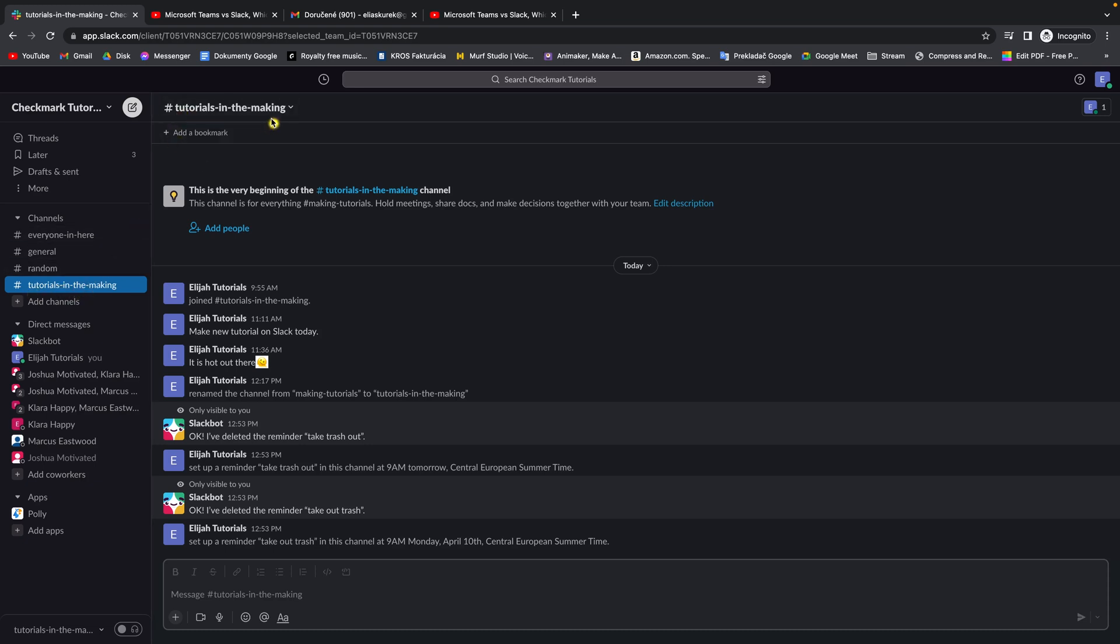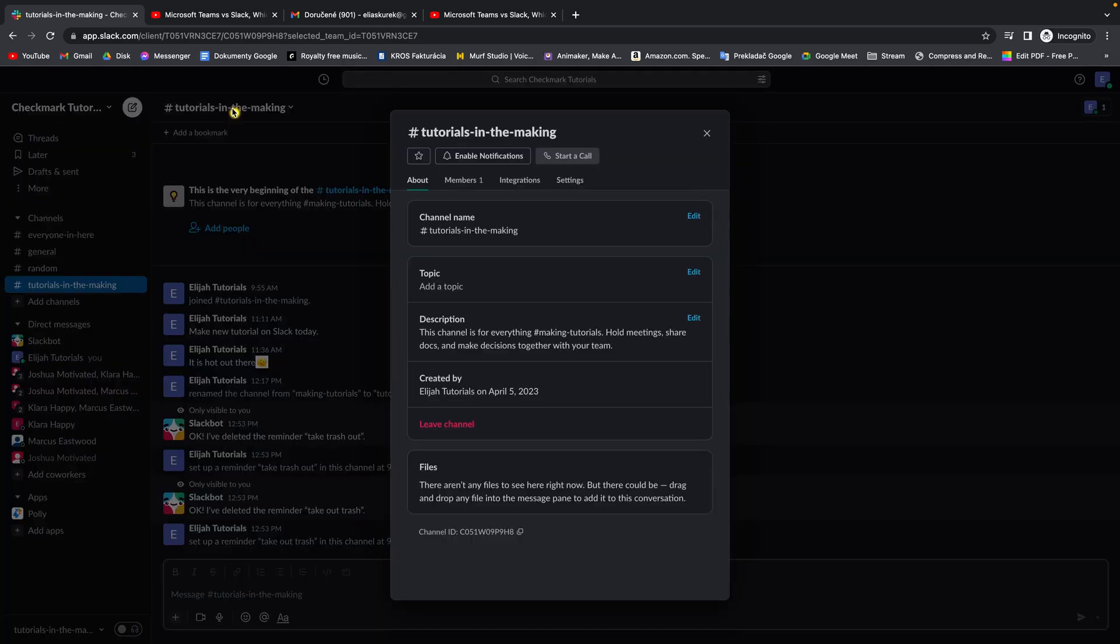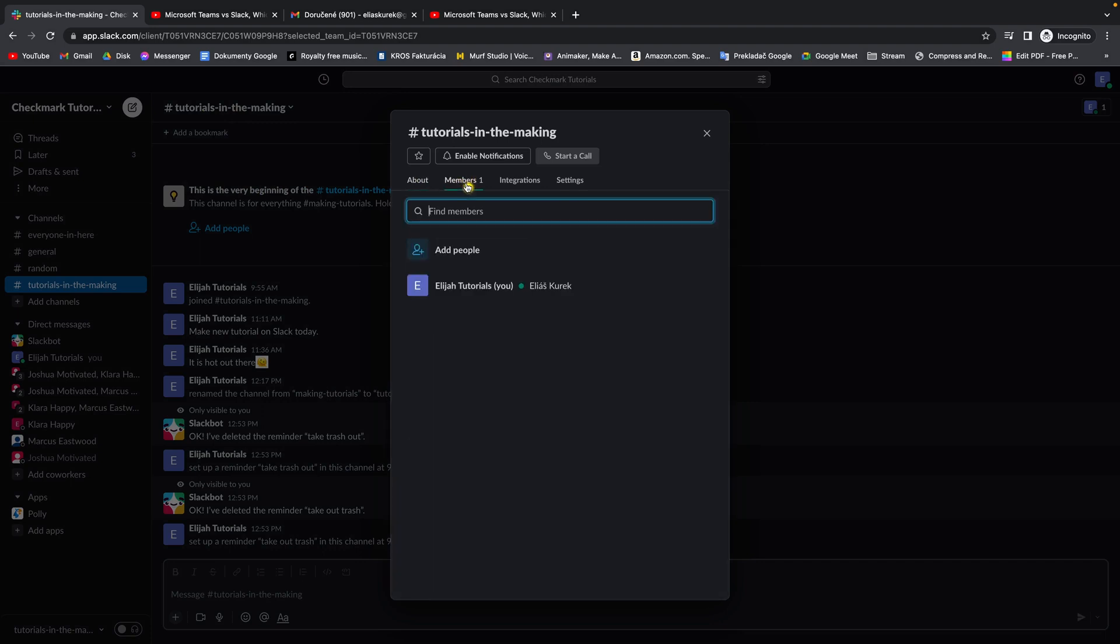So basically what you want to do is go over here and get channel details, click on that, and then go over to members. Now you have options to add people.